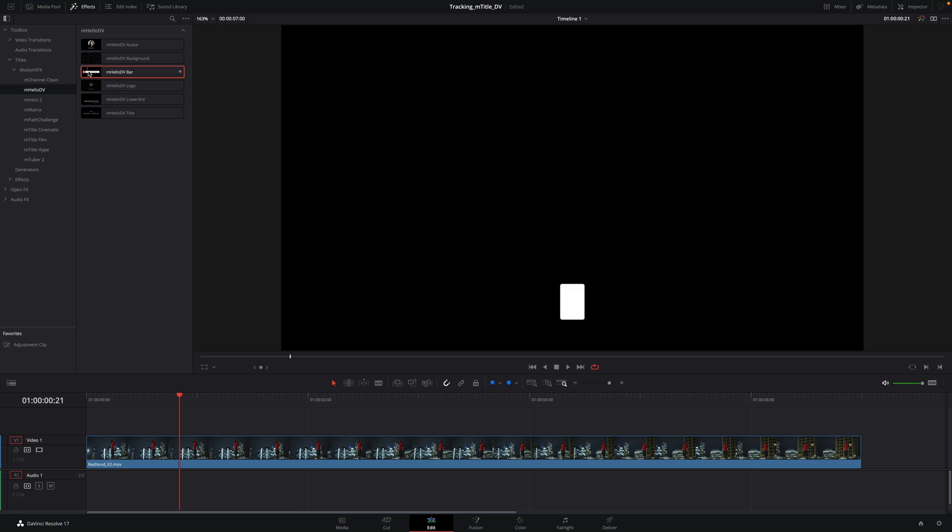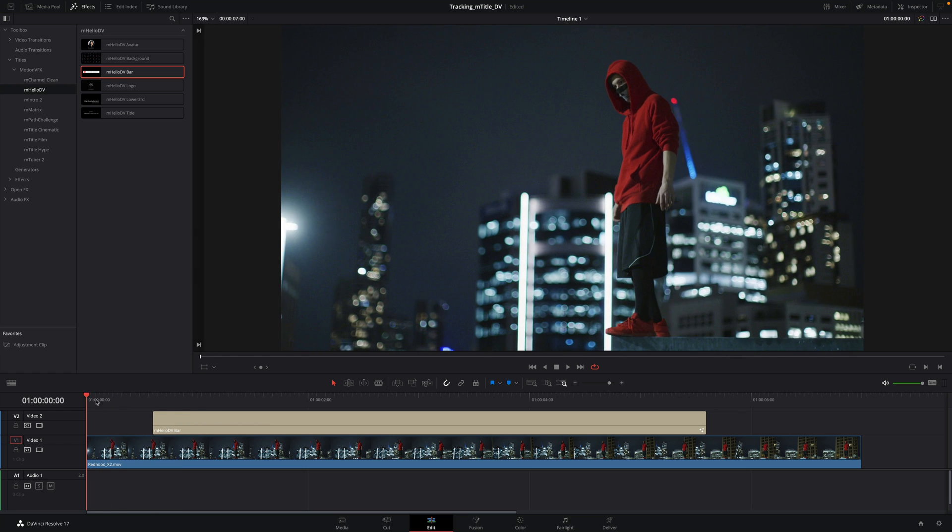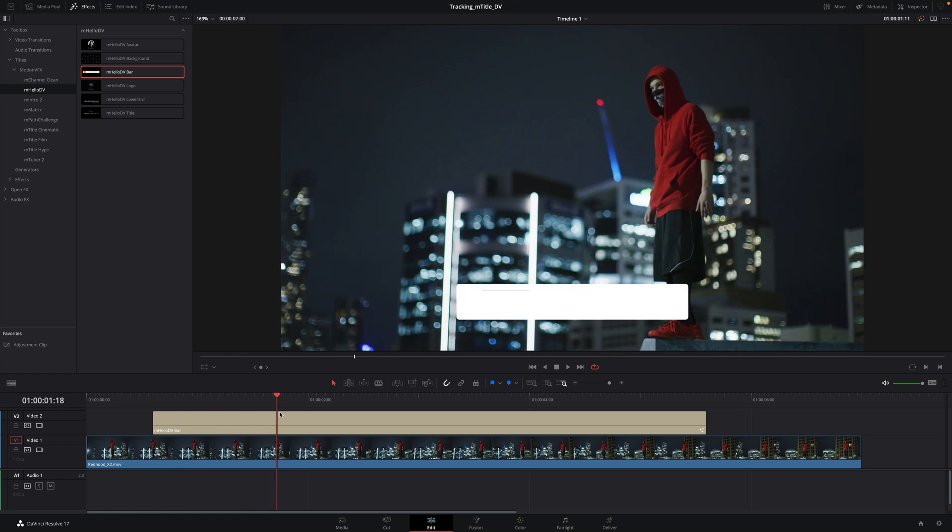I will drag and drop the title's MLO DV bar over my clip and place it with the right duration.